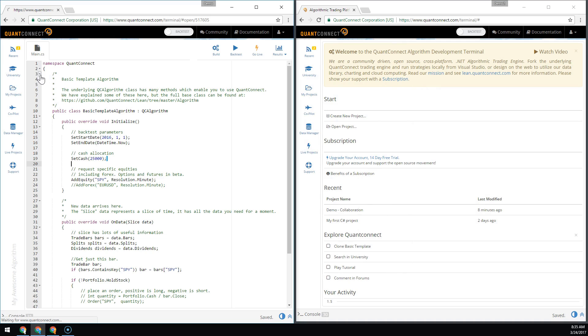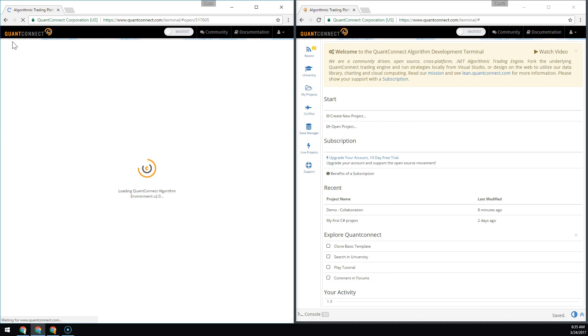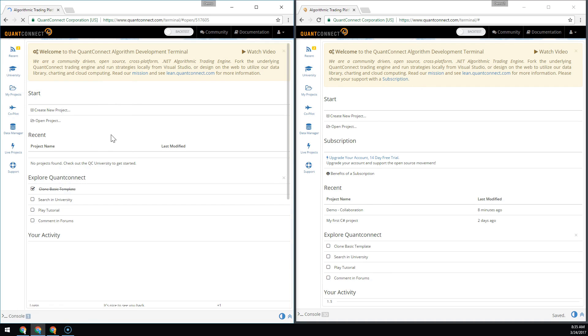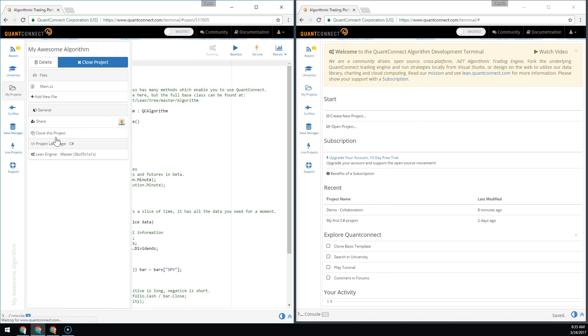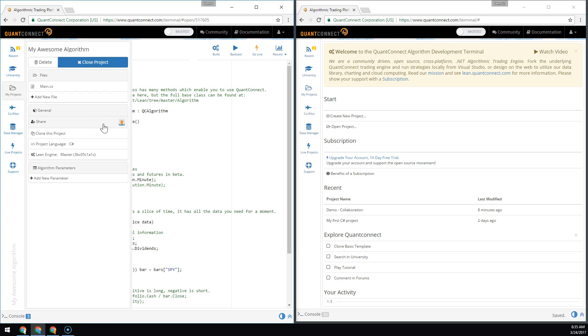If we refresh over here, we can still see our algorithm, but the user's been removed.